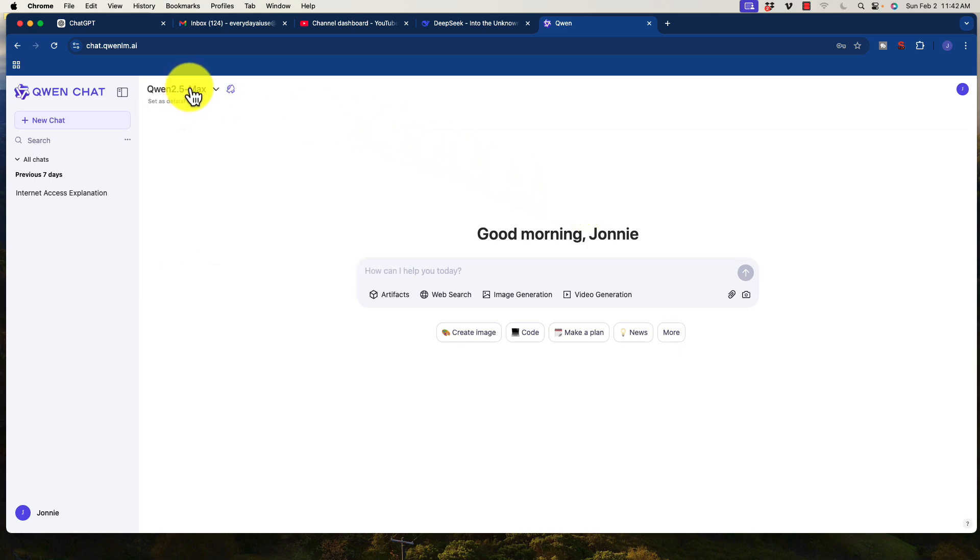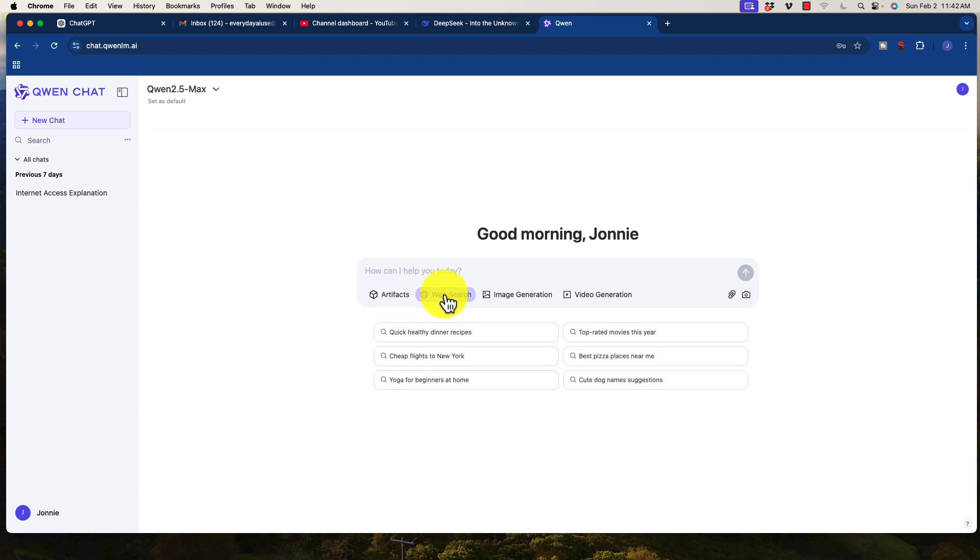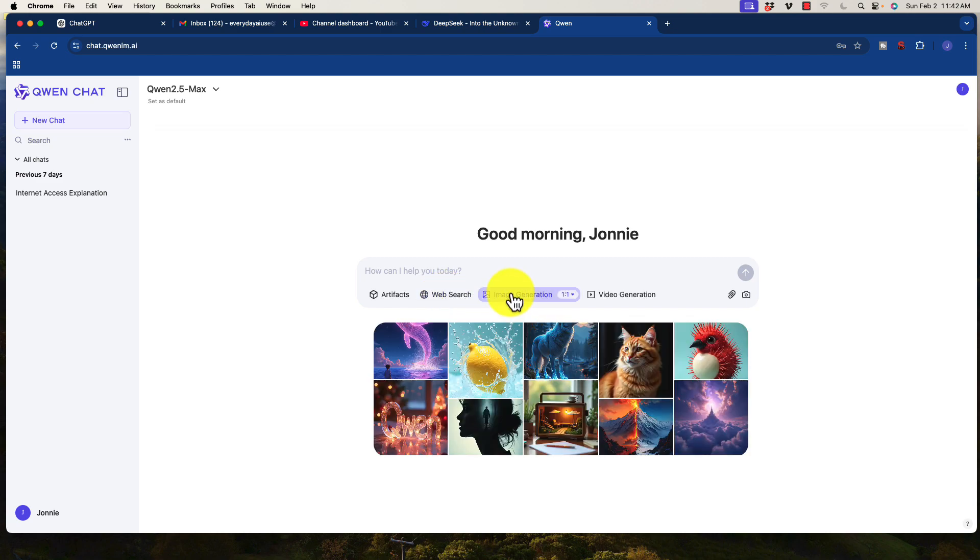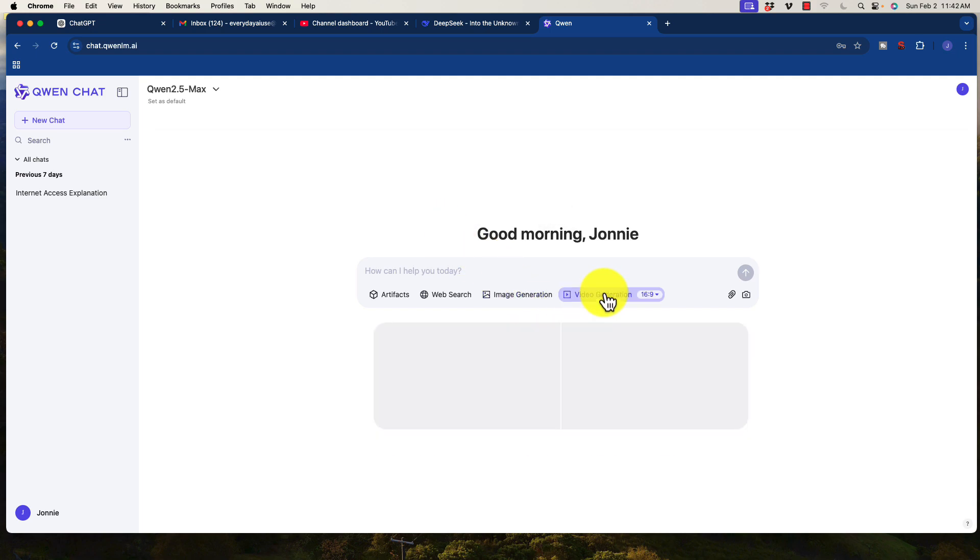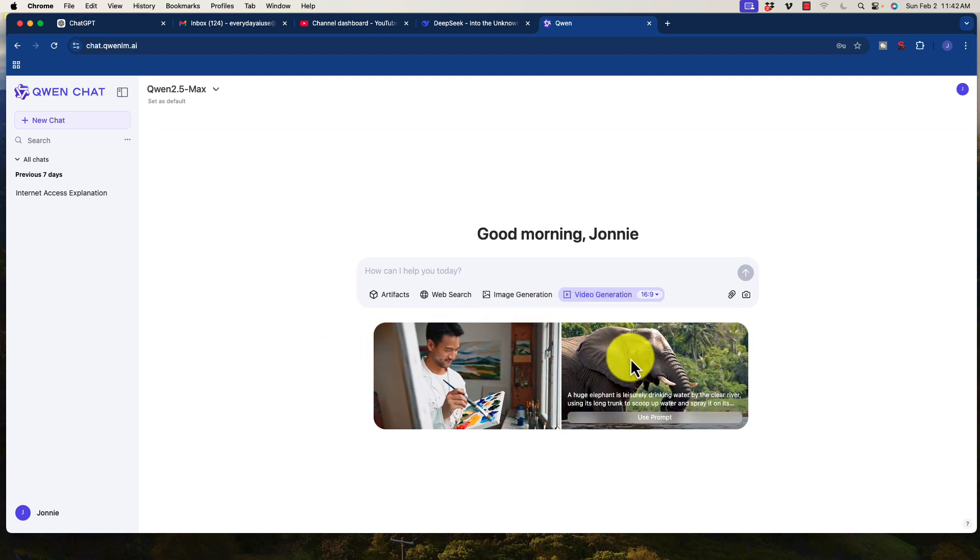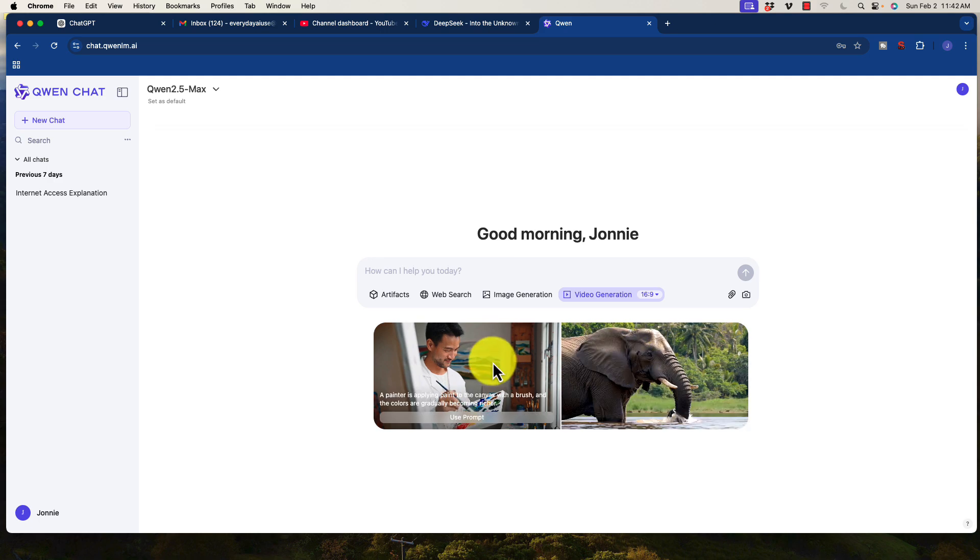So with the Max, you can see down here, we have access to some of these similar functions, not going to go through all of them, but artifacts in particular, very common with Claude models. Again, web search, we have access to this as well. We can do image generation with this, which is awesome. And again, this is completely free, and we can also generate videos. So this is pretty awesome.